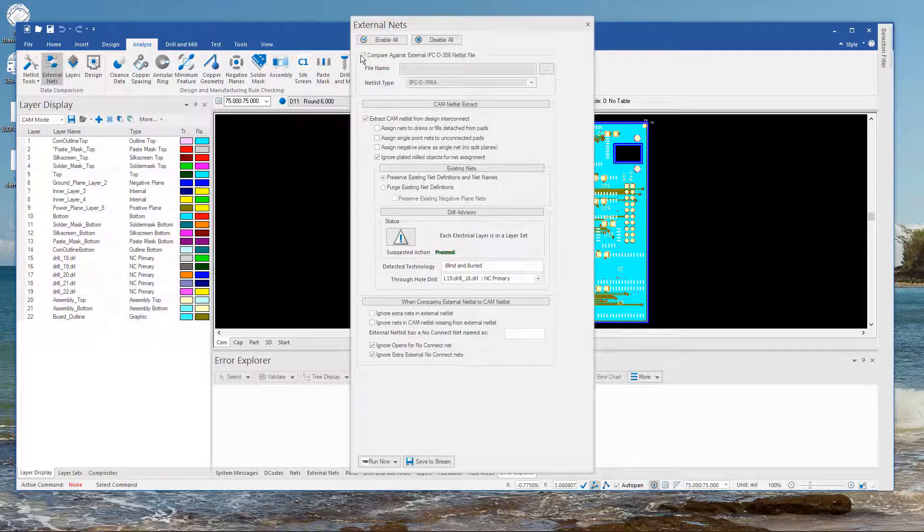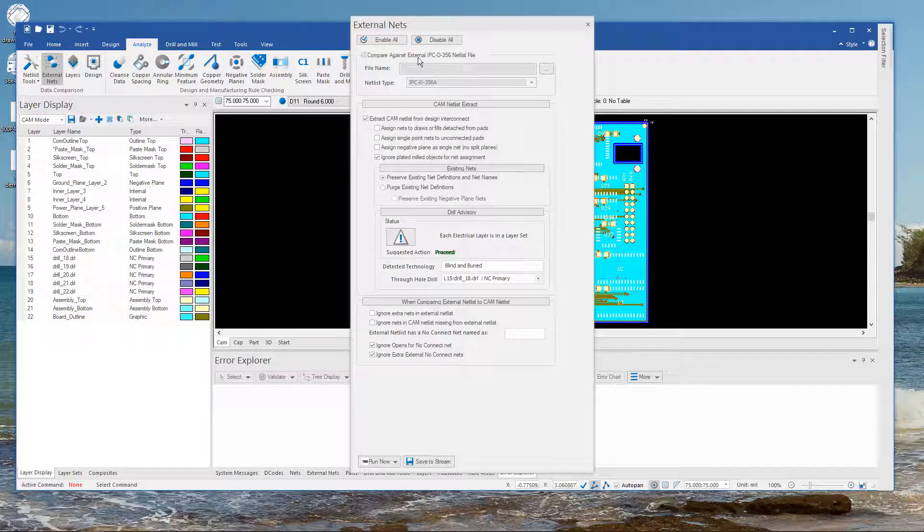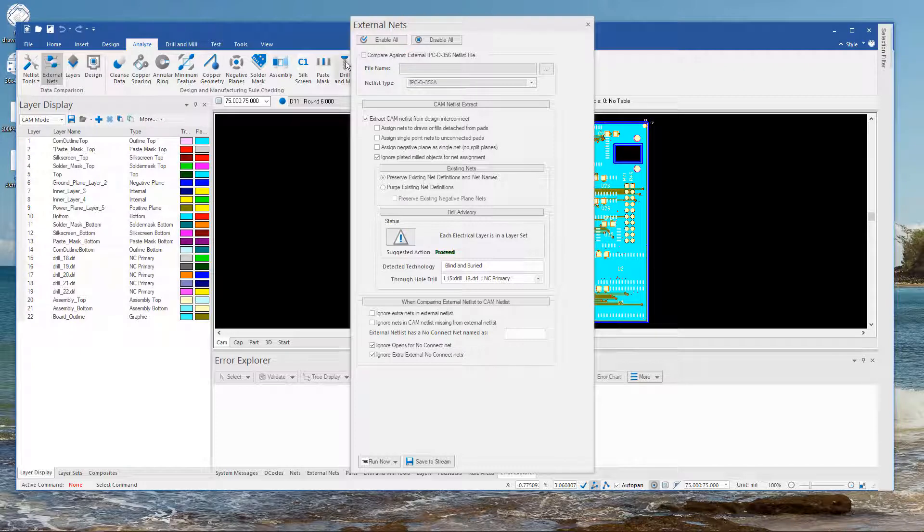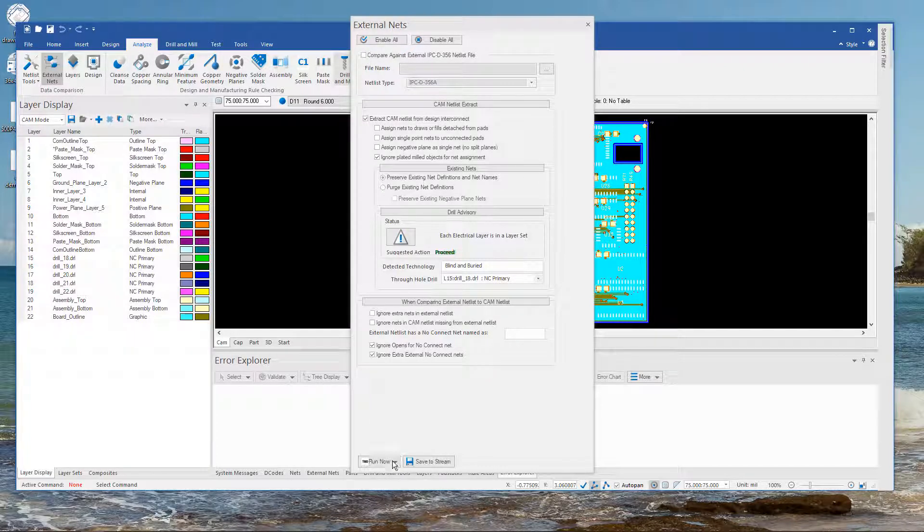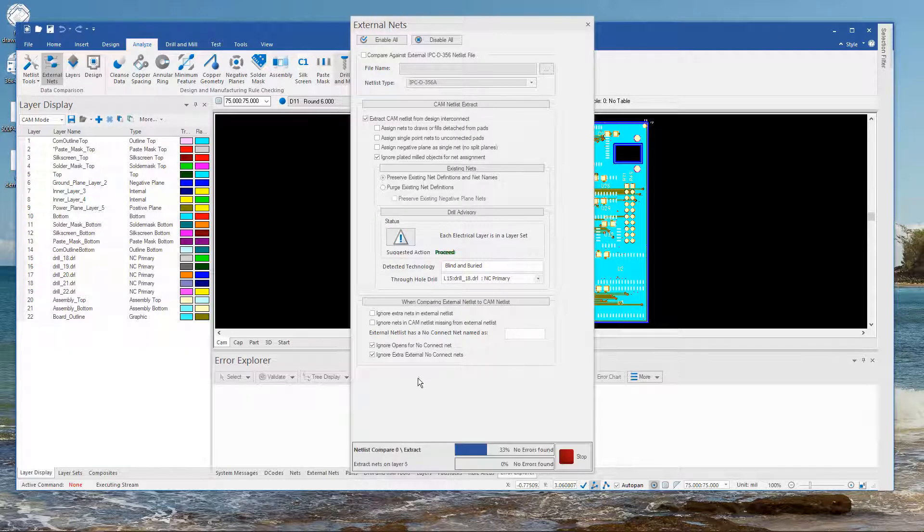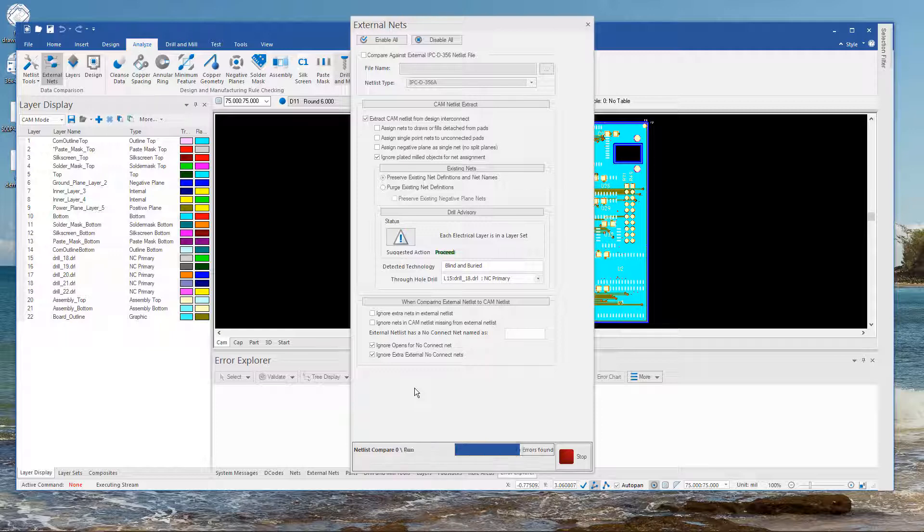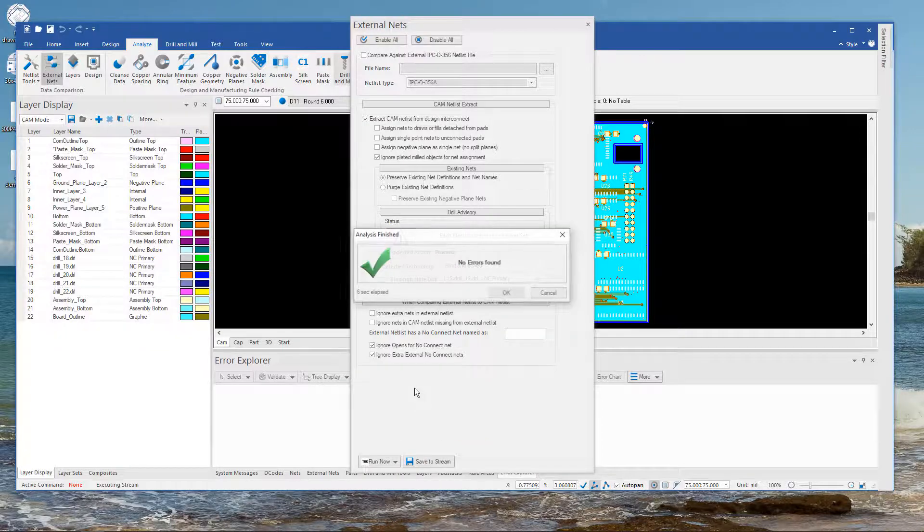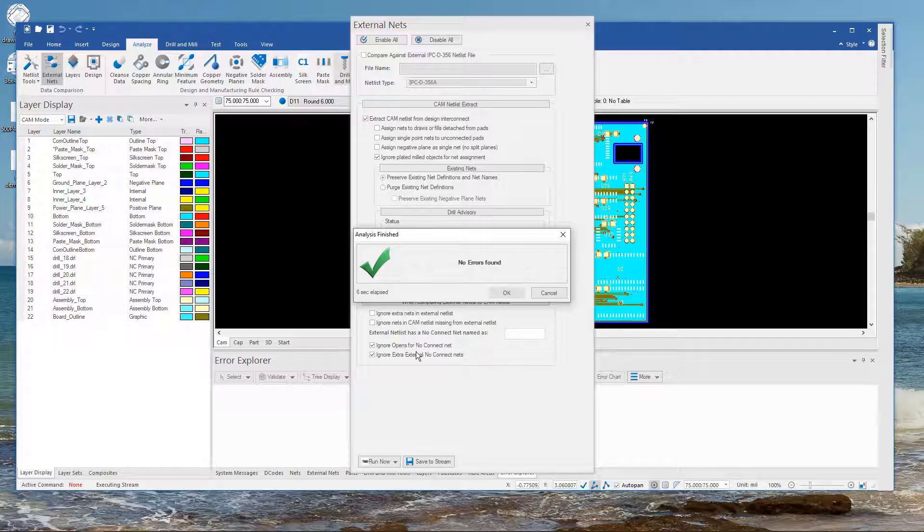And as we saw before if there already is a reference netlist we can either just ignore this or we can uncheck the box. So it extracted a netlist and then compared it to the reference netlist.